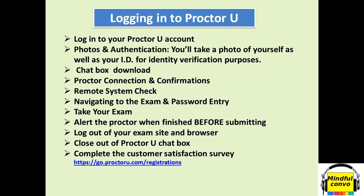You have heard about ProctorU software which is used in ACCA invigilation. E-proctoring will be used for remote exams in ACCA. Basically, proctoring is invigilation, and the invigilation software through which ACCA will be remotely invigilating you is called ProctorU.